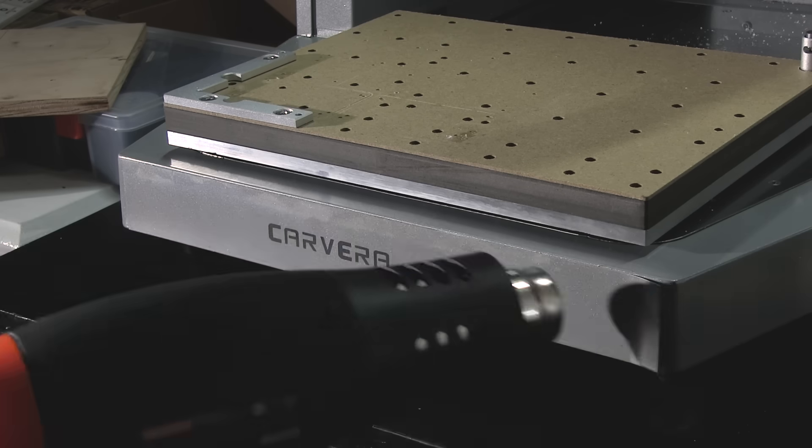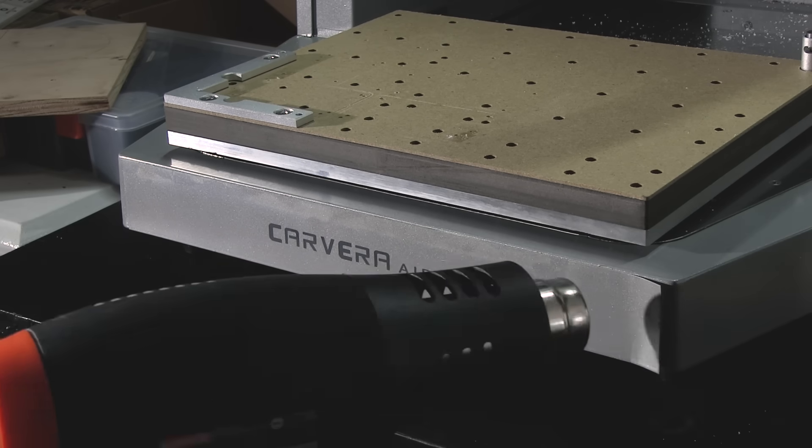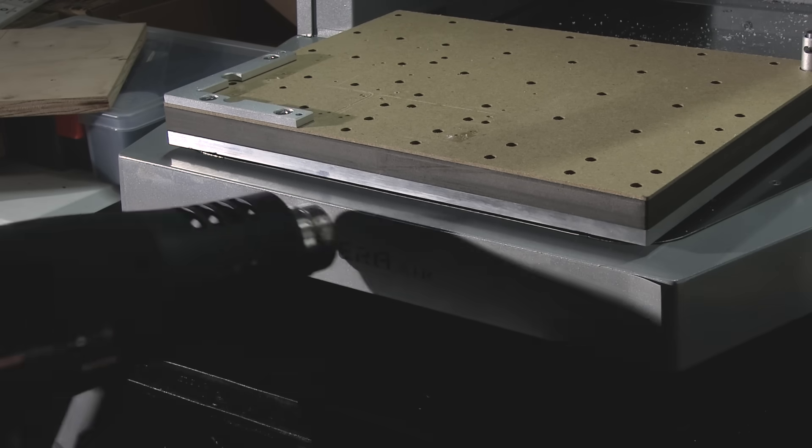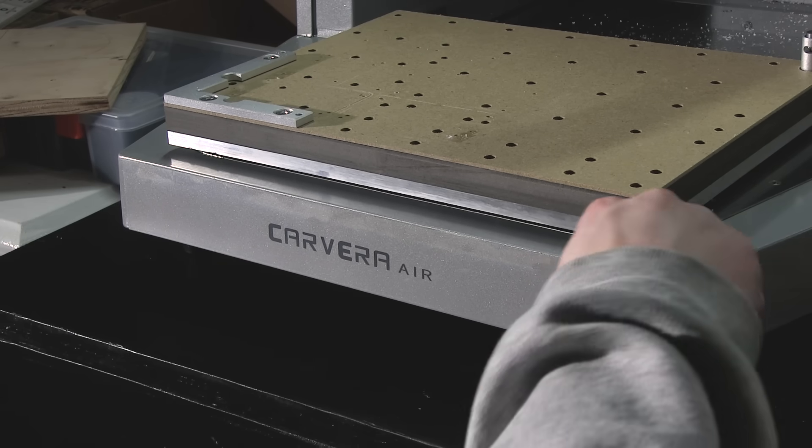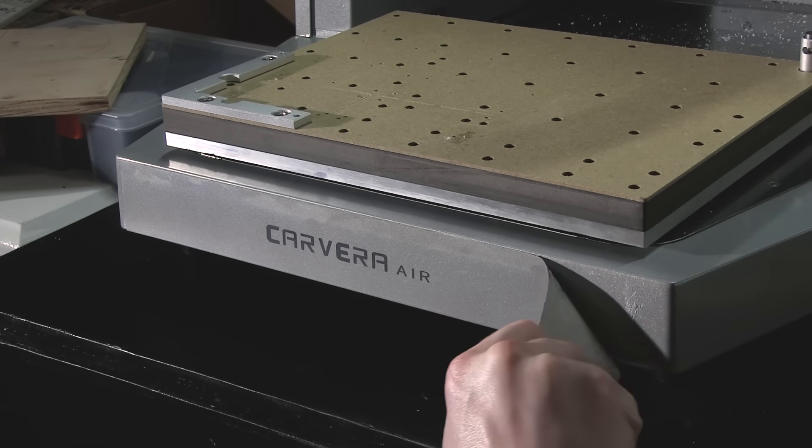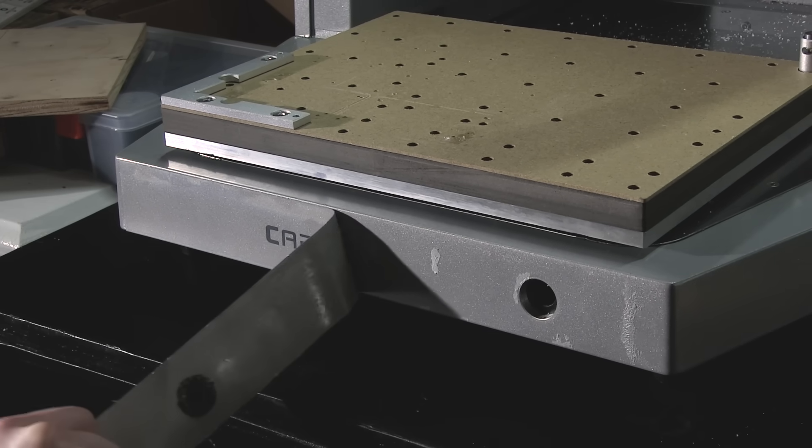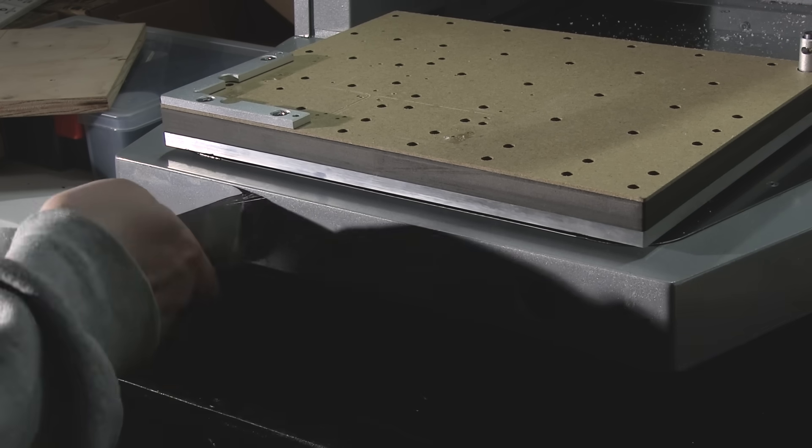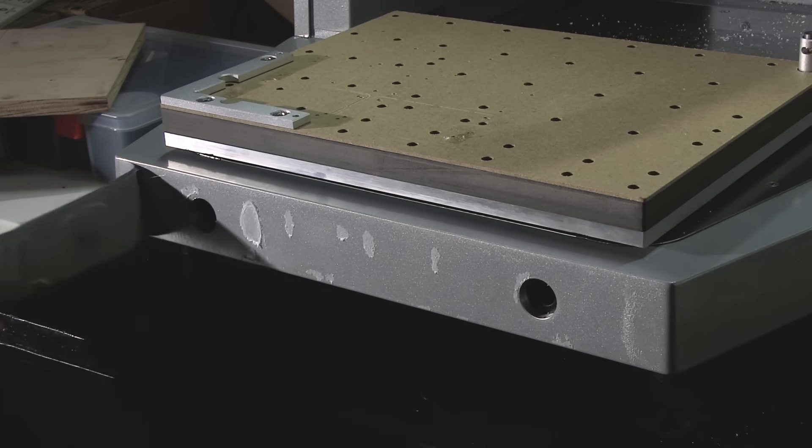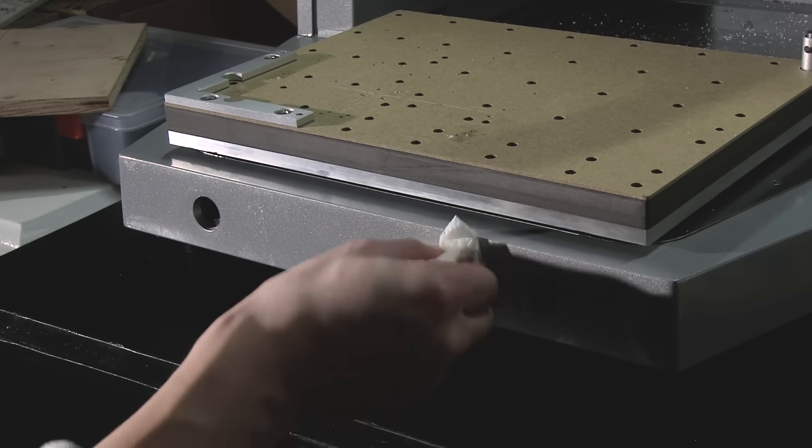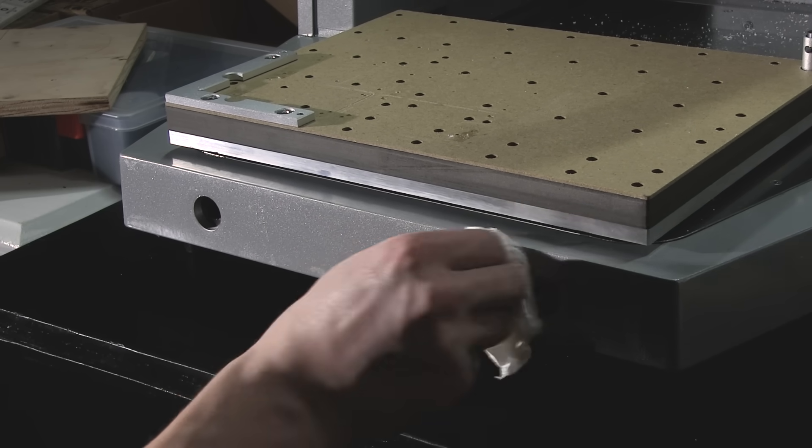But the main takeaway I got from these first few projects was that using a CNC is sort of a free for all. There isn't one specific way to make a part, and it's just a matter of finding what works and going for it.